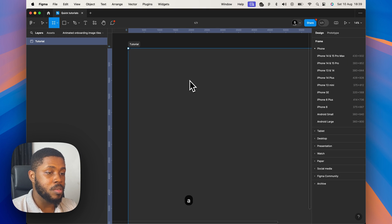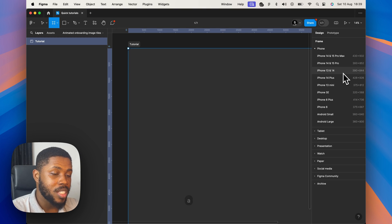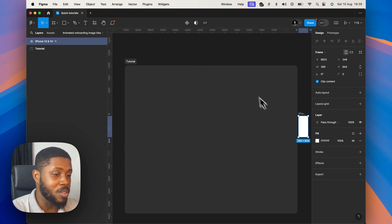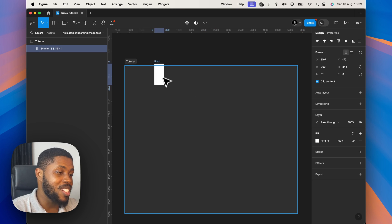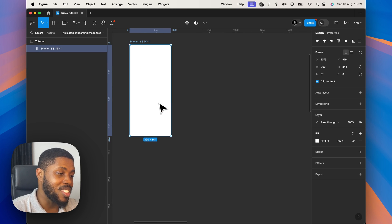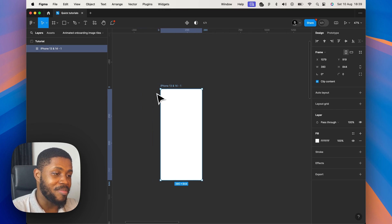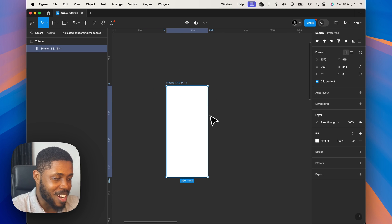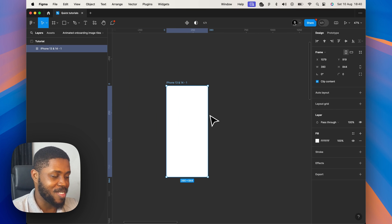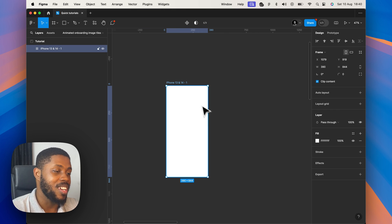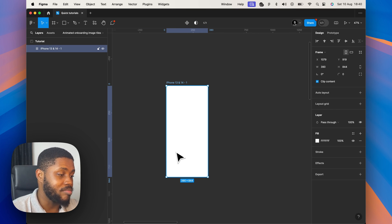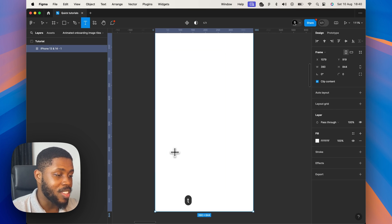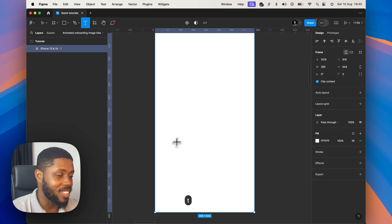Let's dive into it. So to begin, we hit A, select the screen we're working with. I typically like working with this iPhone 14 display. It's kind of like a middle ground — it works for basically everything. So the next thing we'll do here is to add some random text.